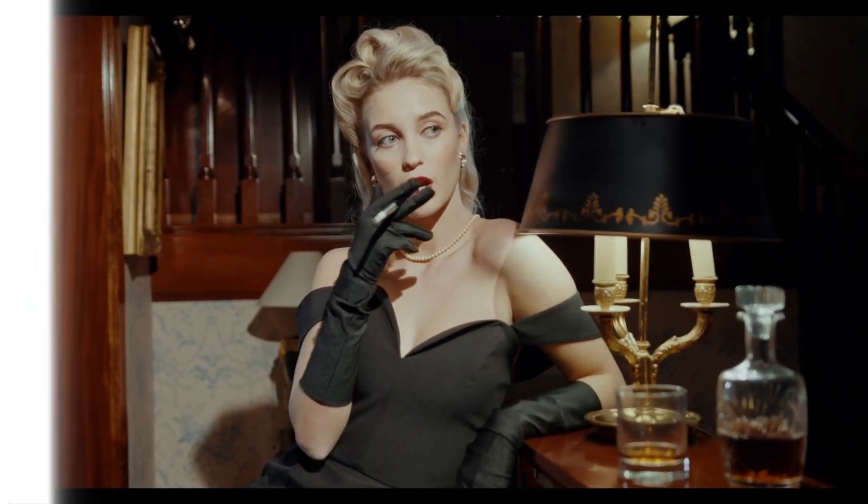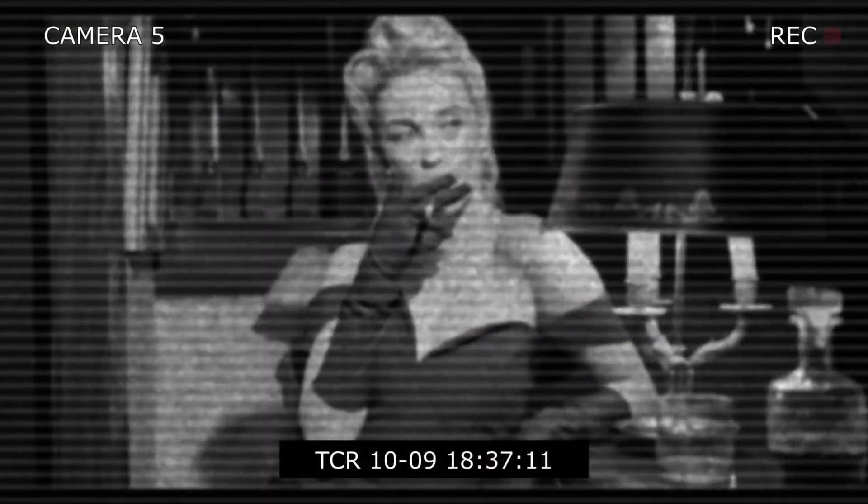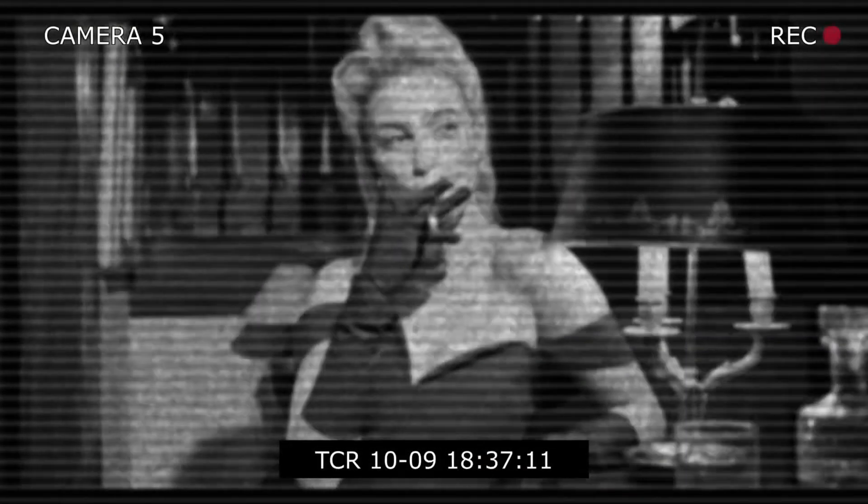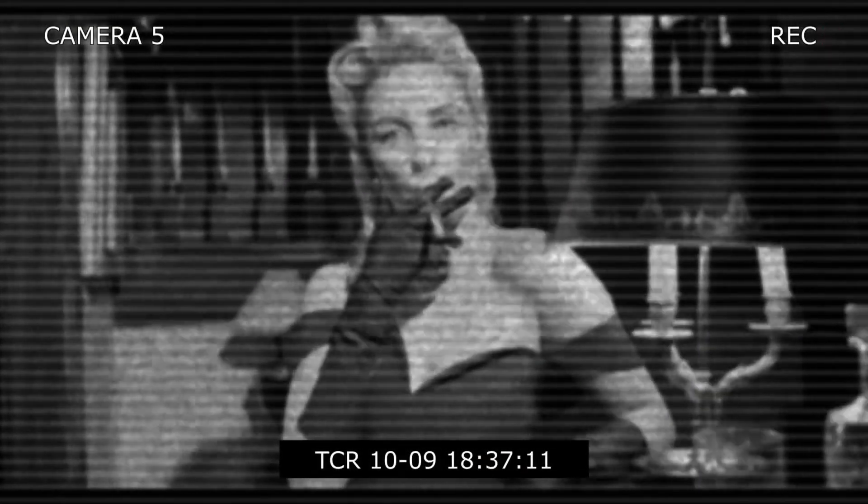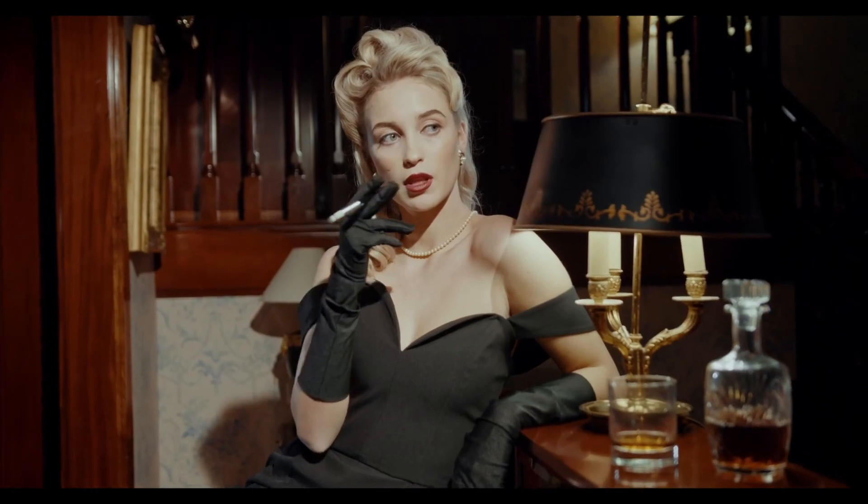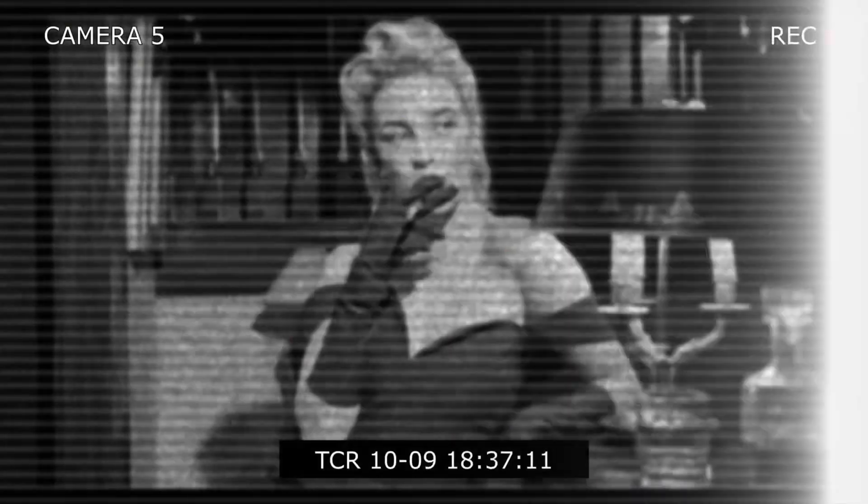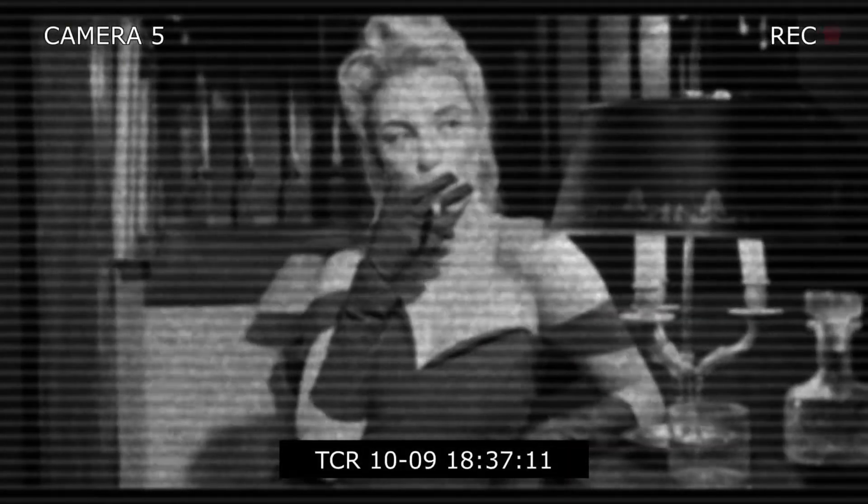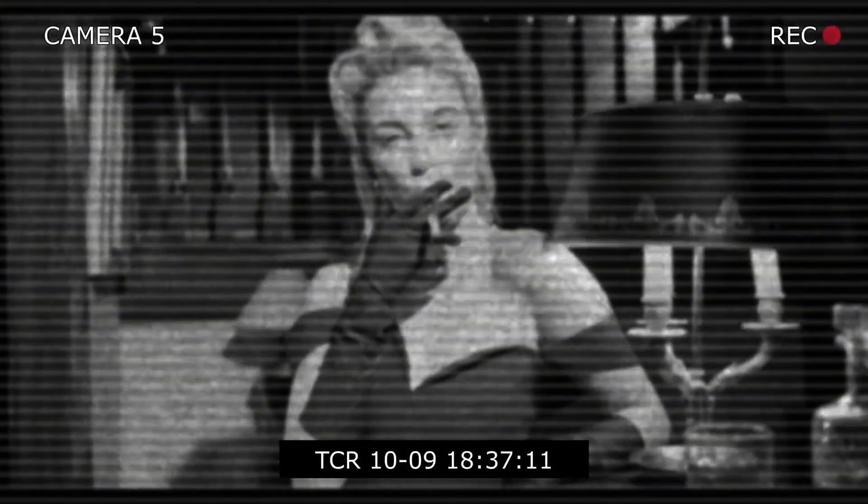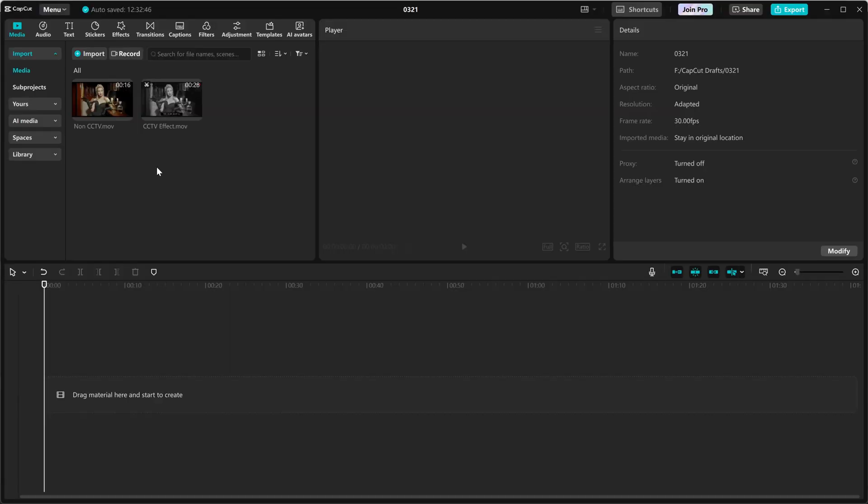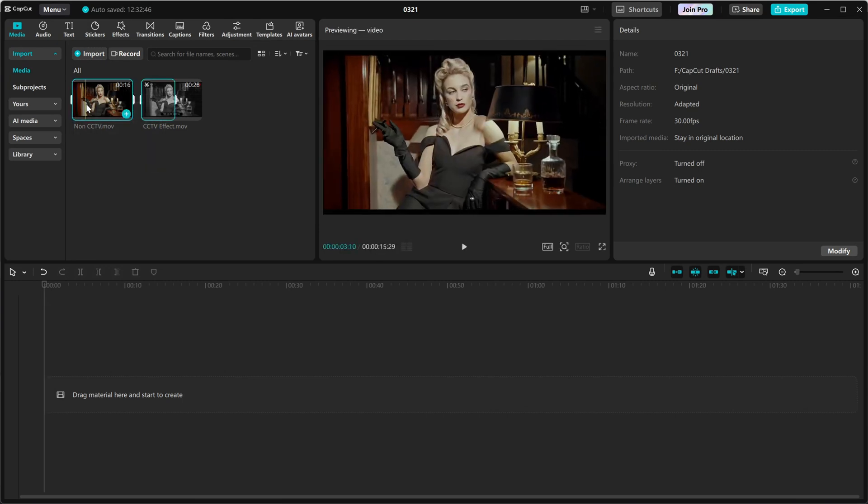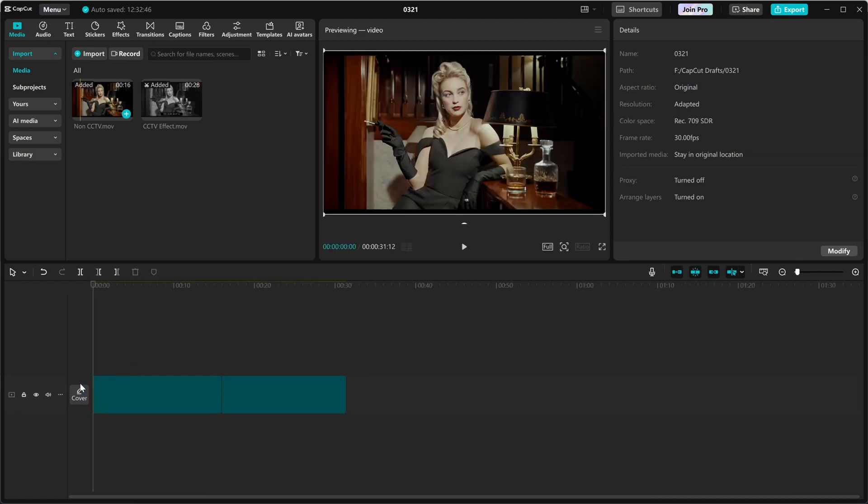I'll show you how to create a smooth before and after transition in just a few clicks. This is perfect for transformation videos, edits, and comparisons. Let's get started. First, import both your before and after clips